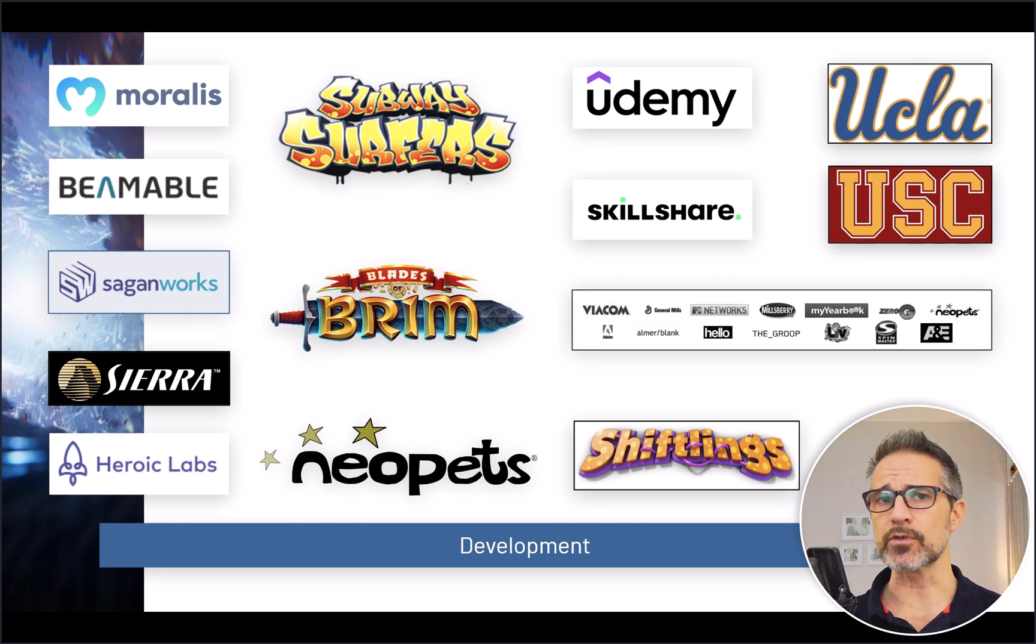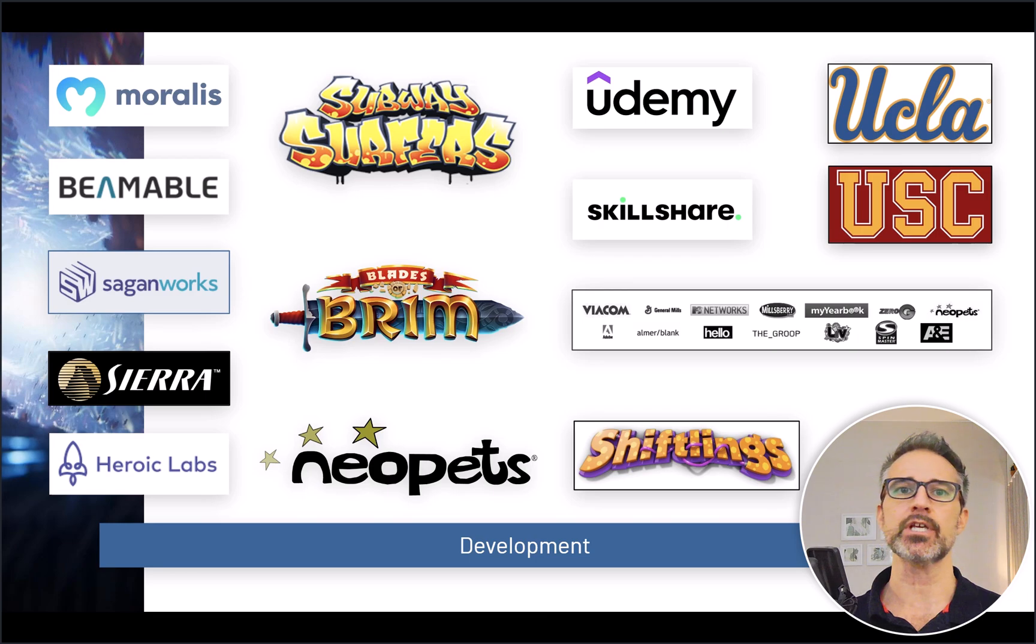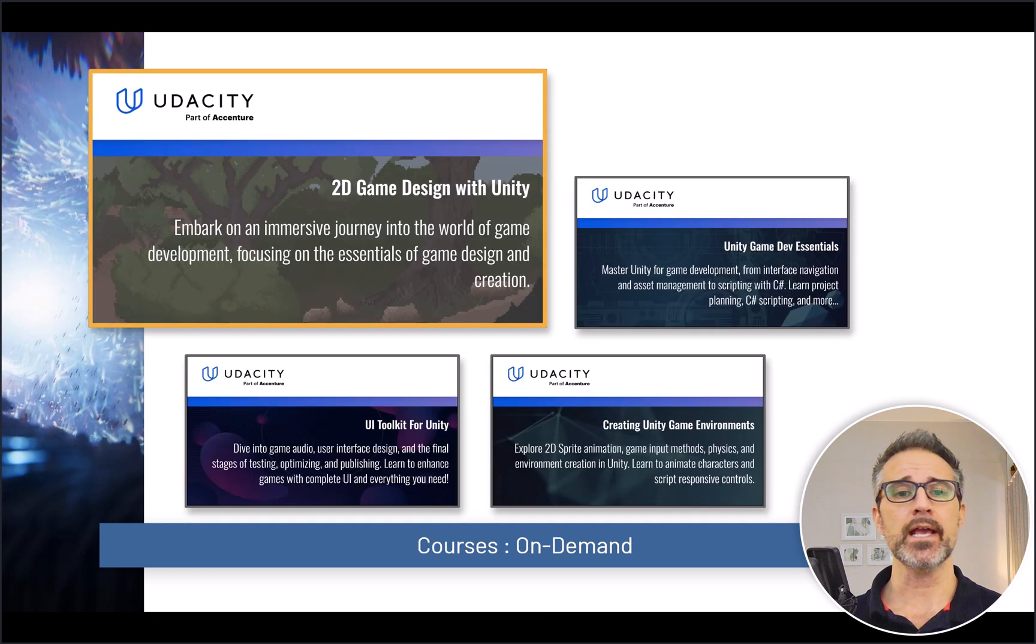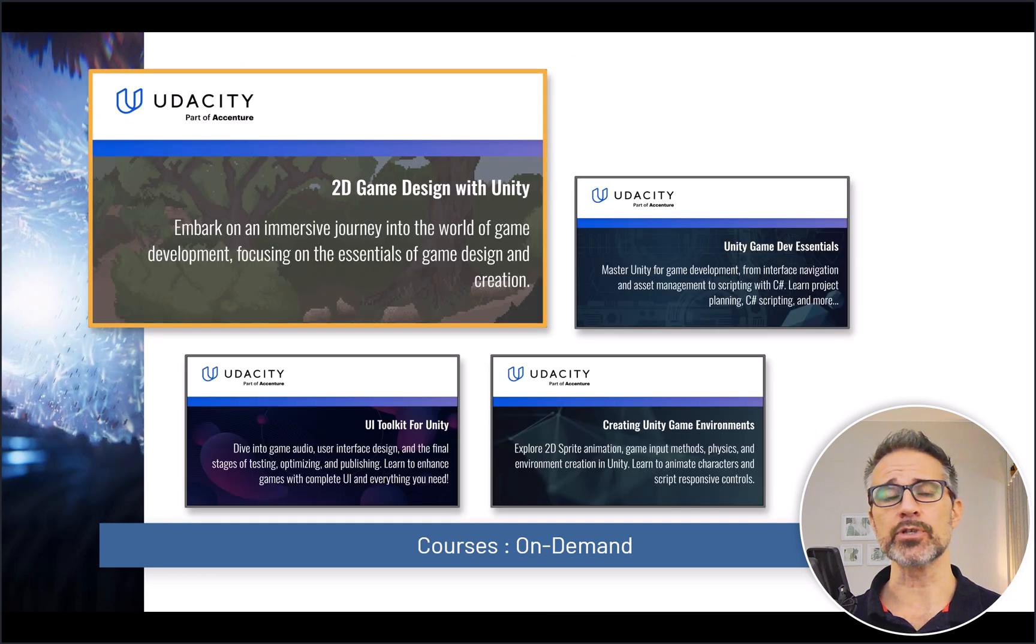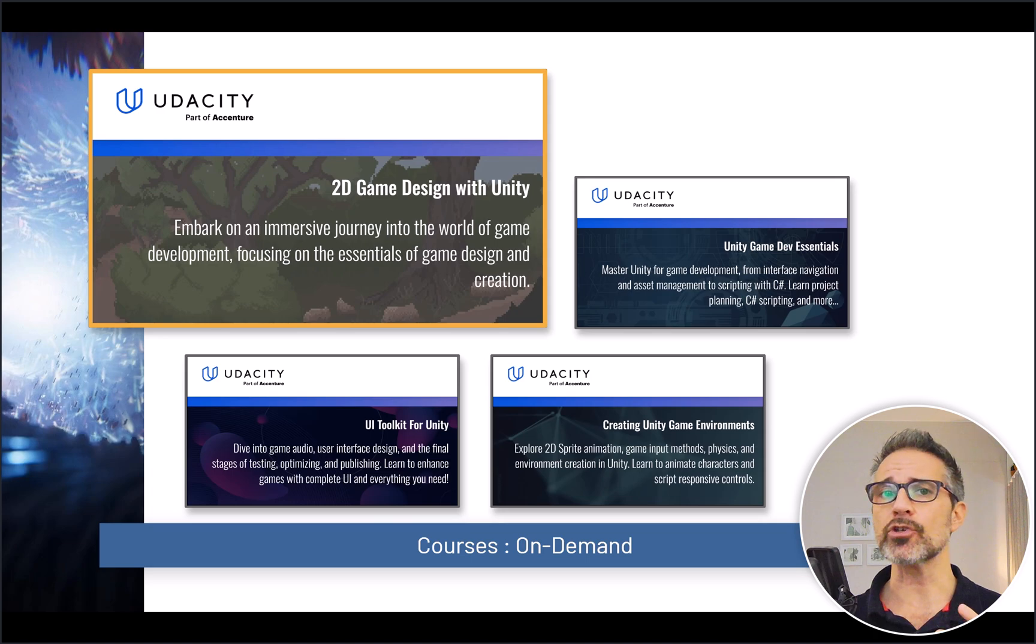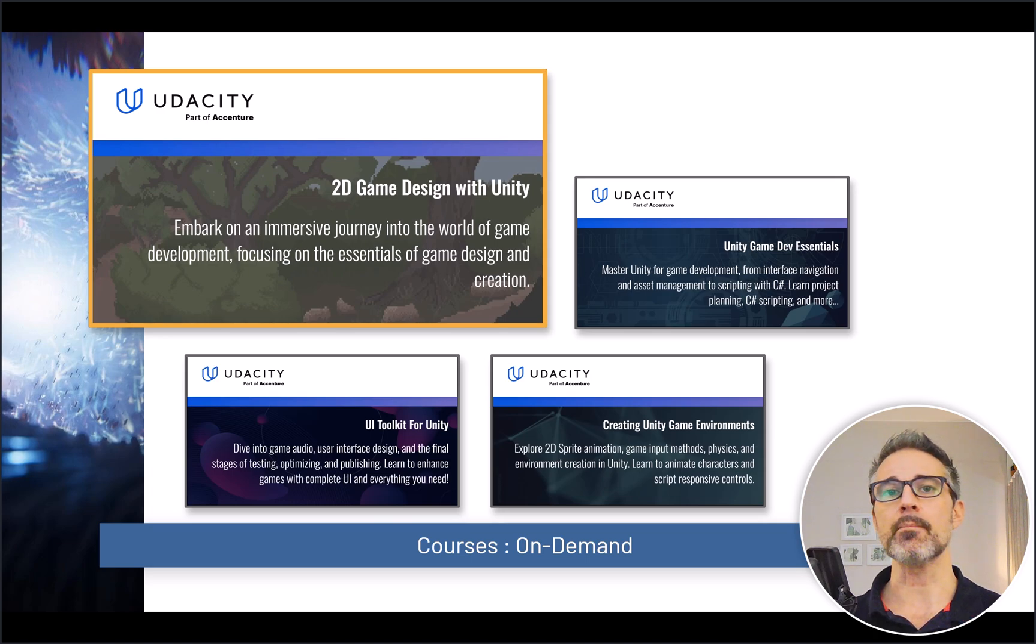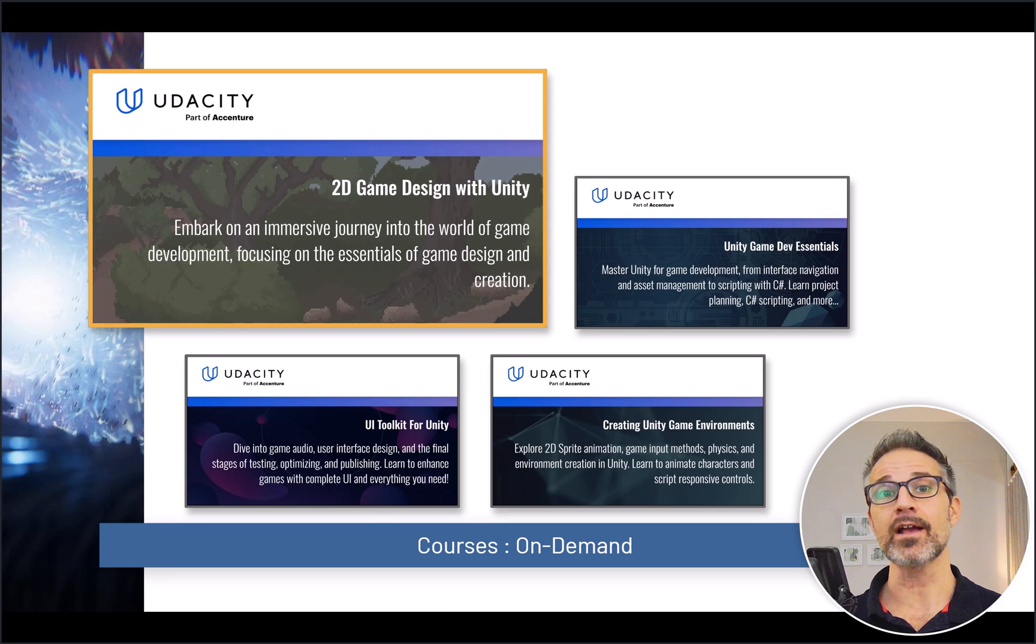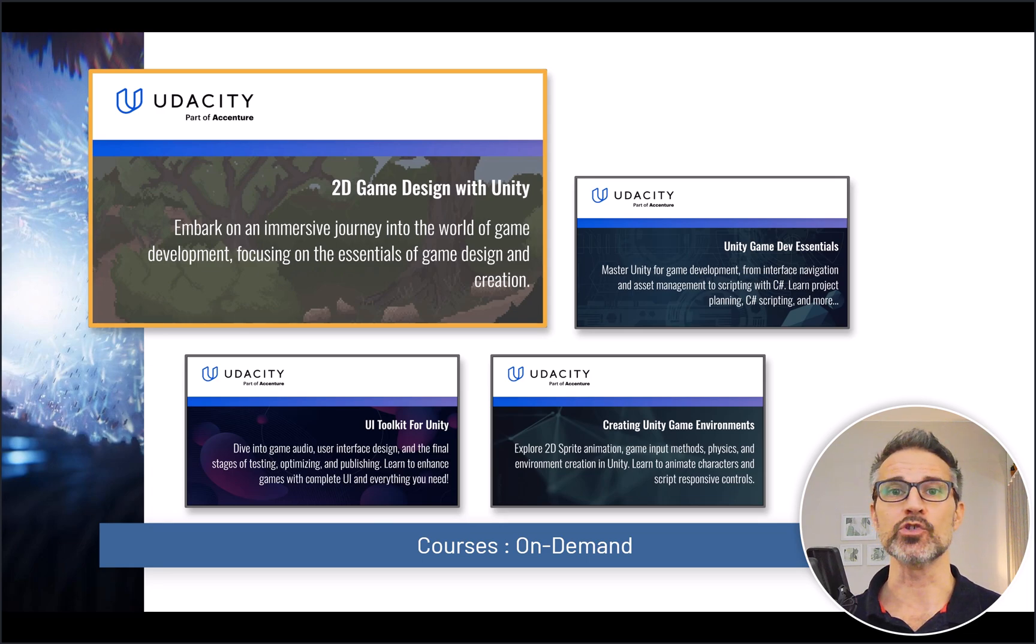I've done lots of different courses and on-demand classes as well, and I've got lots of them available here. They are Unity-focused, but I'm hoping to learn more about Godot, gain my expertise there, and as I get deeper into it, do some additional materials.